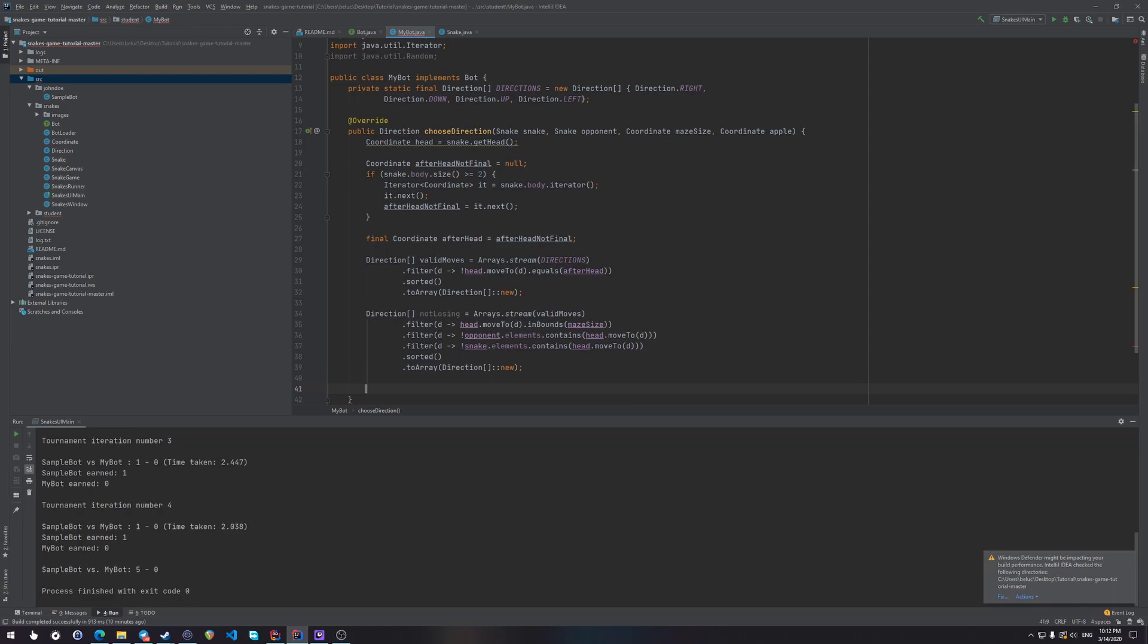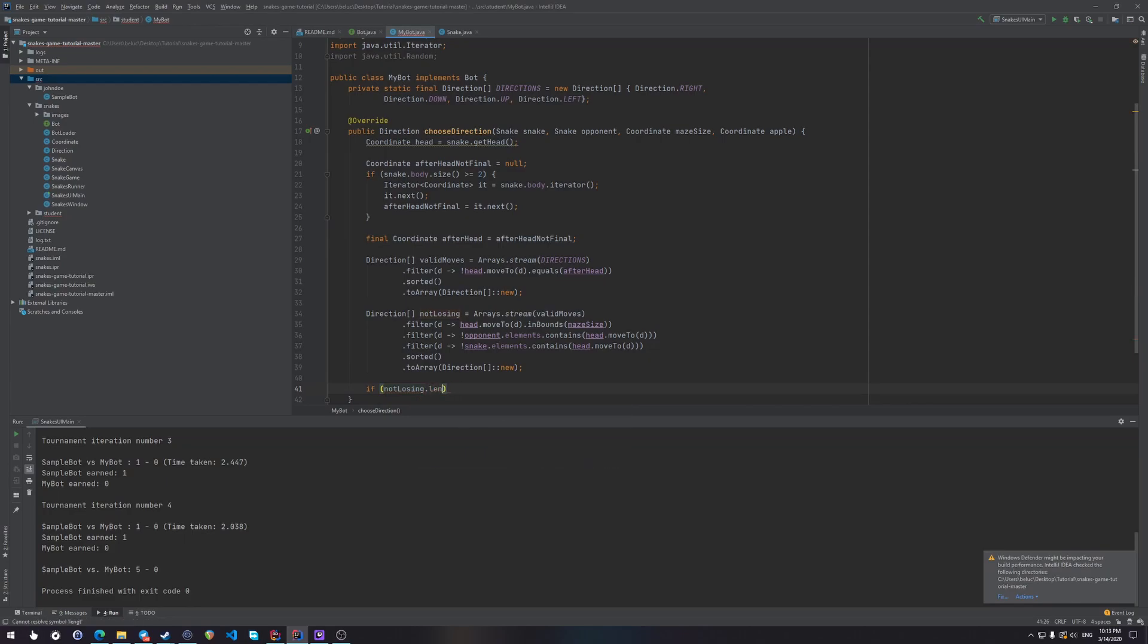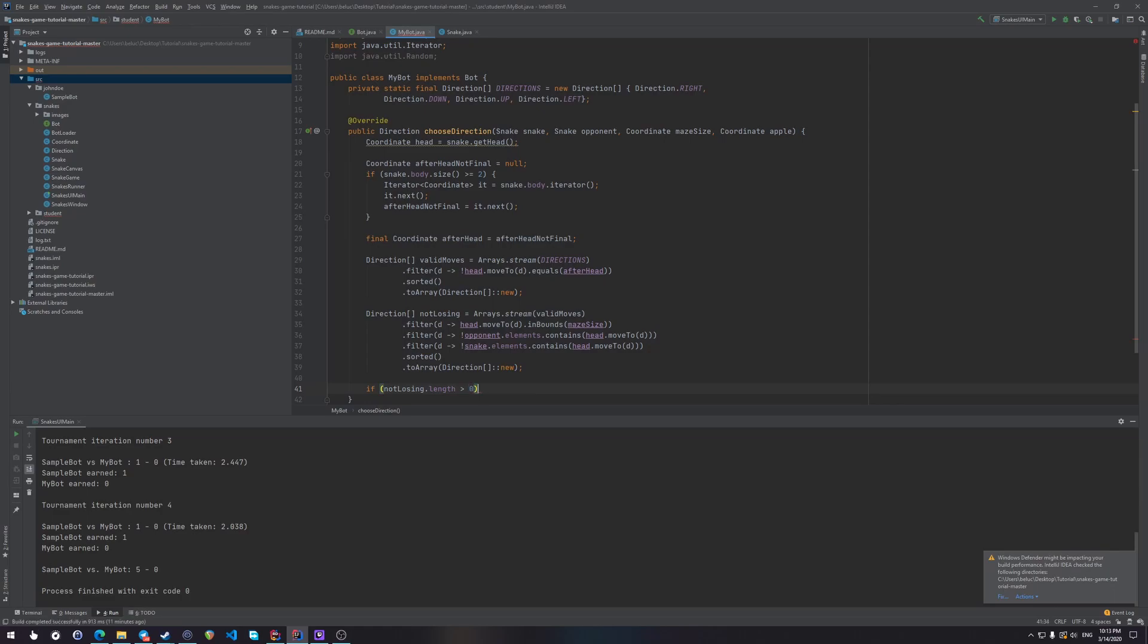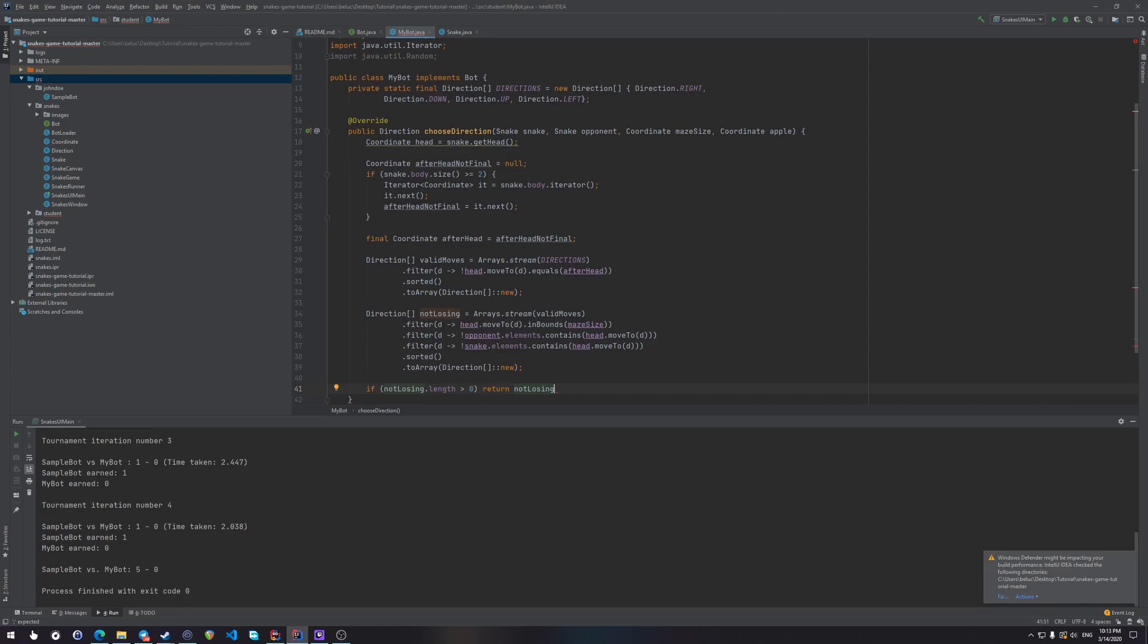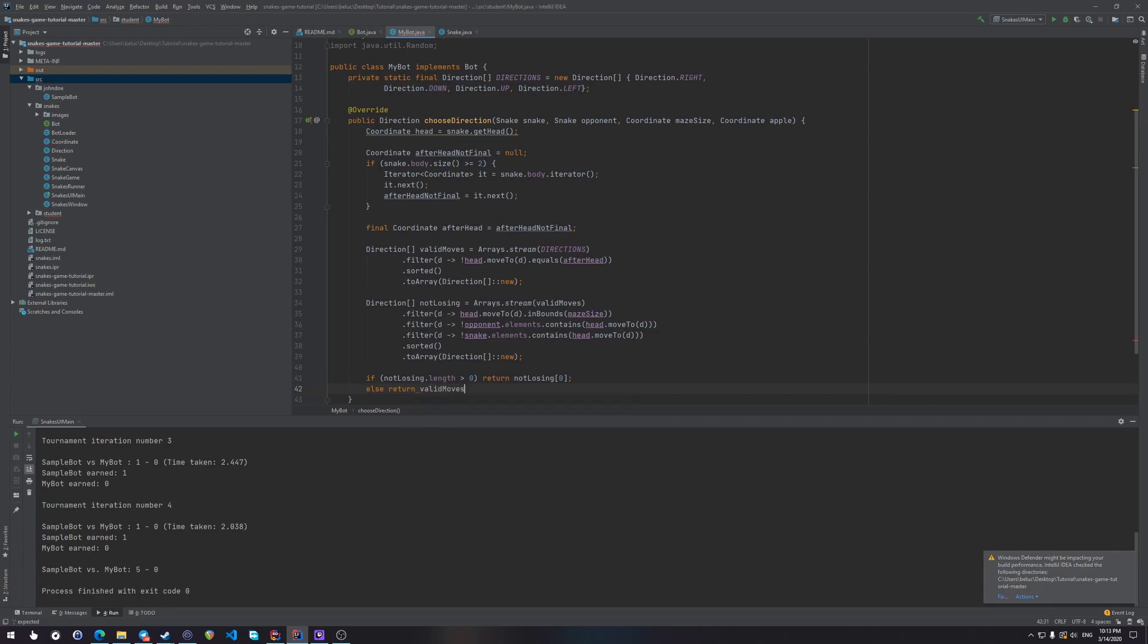Okay. So this array here includes all the directions which we are allowed to go and not lose. Except maybe for the situations where there is no move when we cannot survive. So if this not losing array length is more than zero, well, then let's just take the first one. Doesn't matter. We're not going to lose anyway. And otherwise, if there is no way that we can survive, if we're going to lose anyway, wherever we go, let's just choose any of the valid moves. Just why not? We're going to lose anyway.